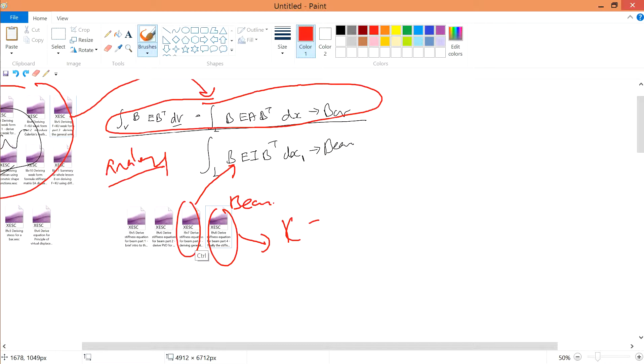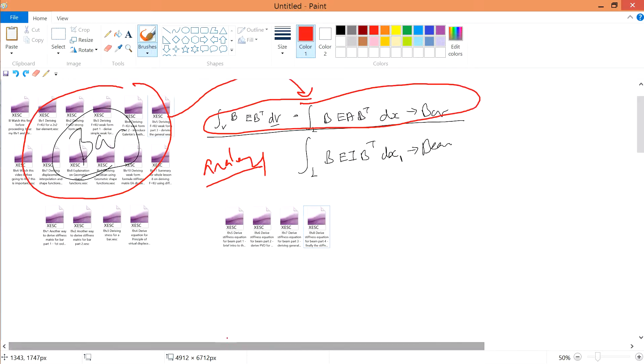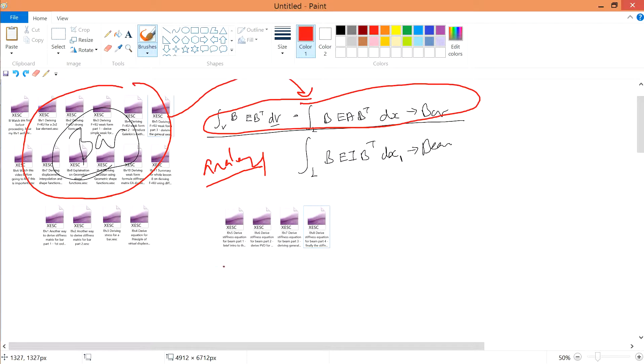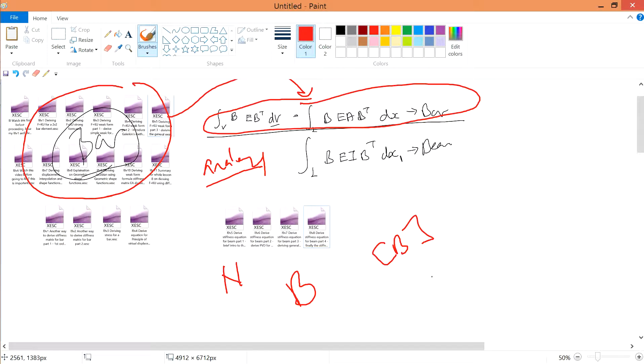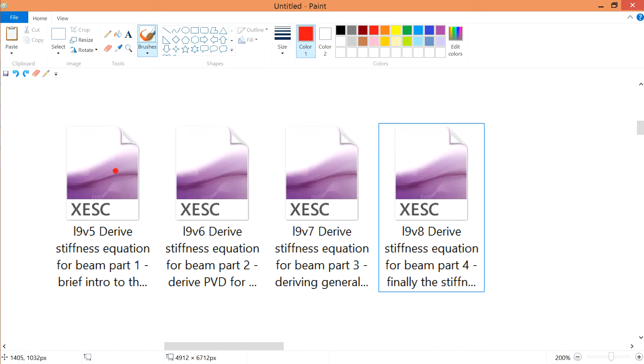Which you may need to understand from the L8 video or the lesson 8 videos, some analogy within that, like the shape function N or the strain displacement B, or the strain displacement matrix B and things like that. So a quick intro over here.